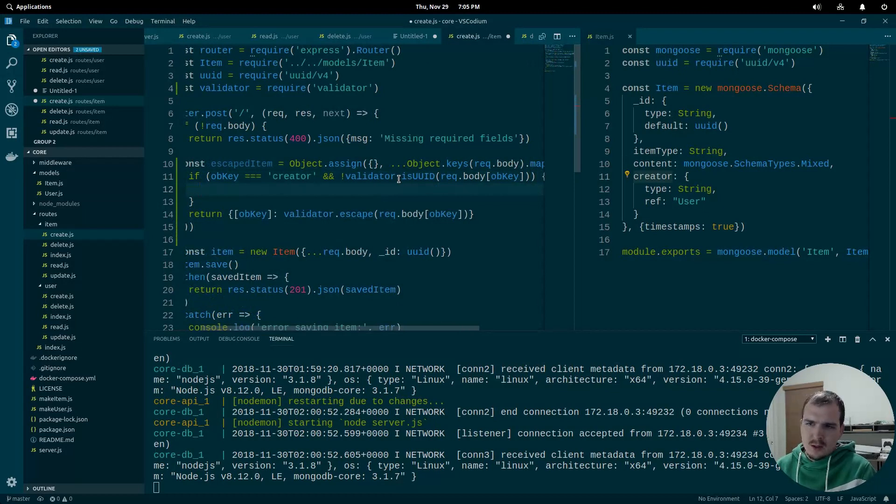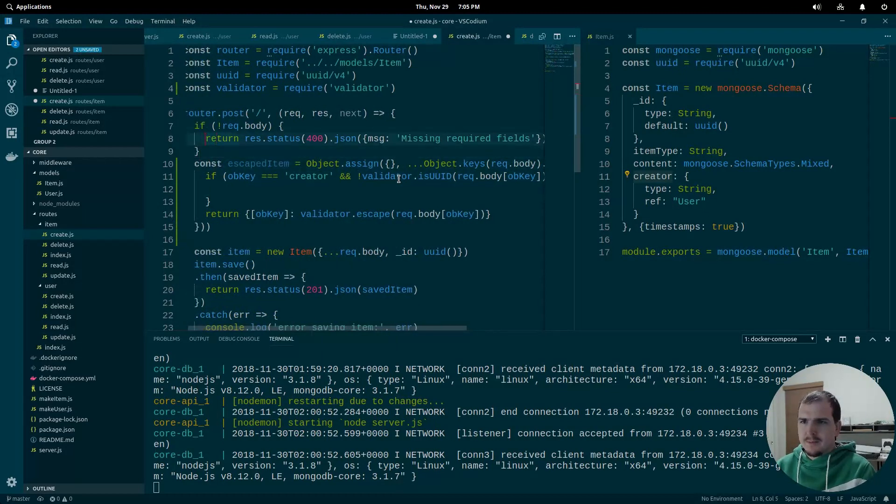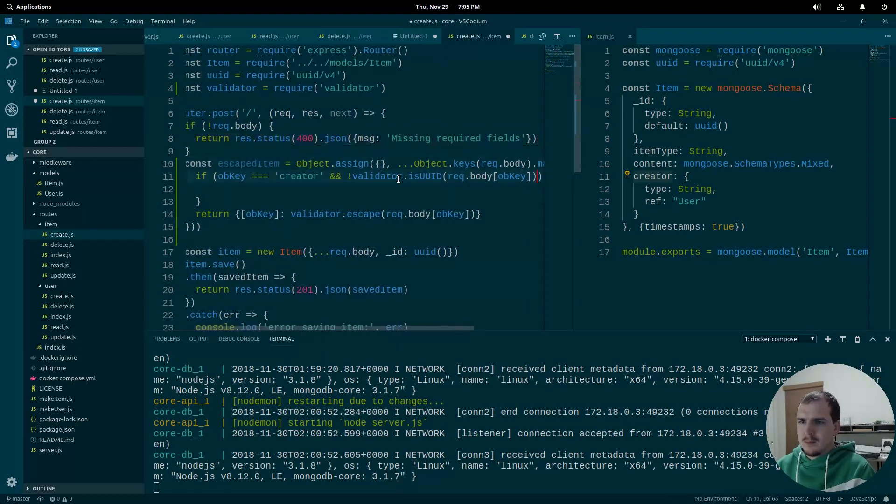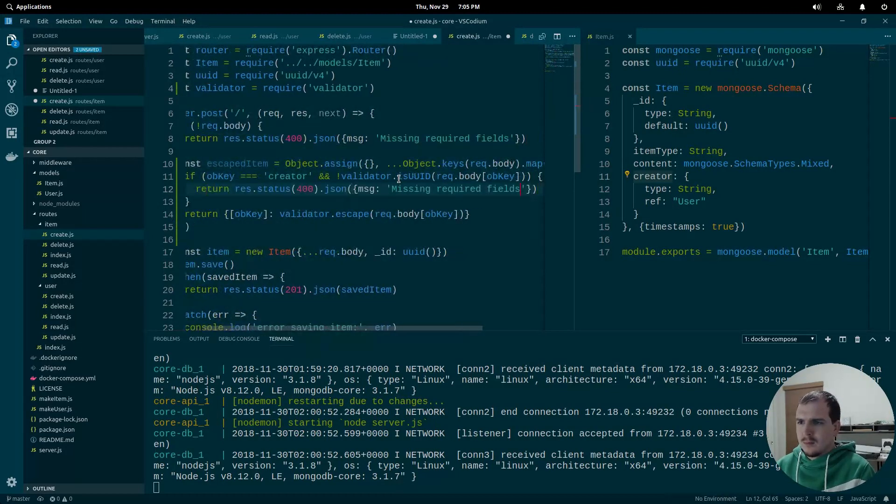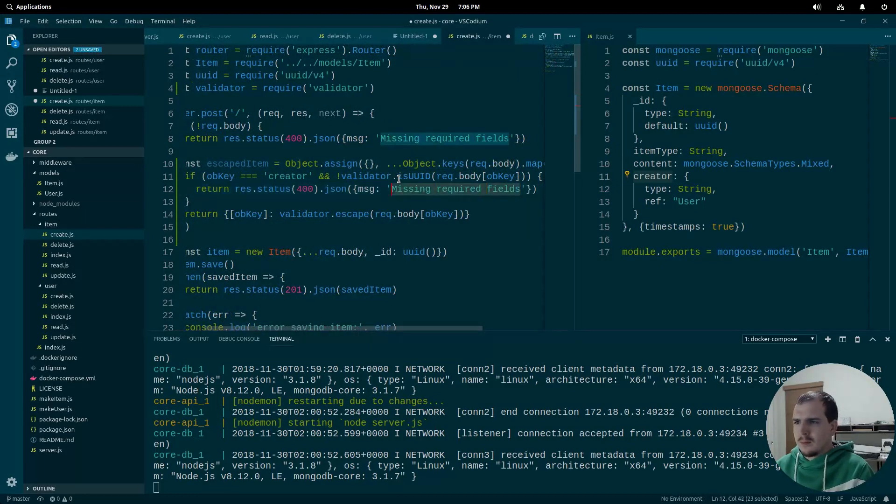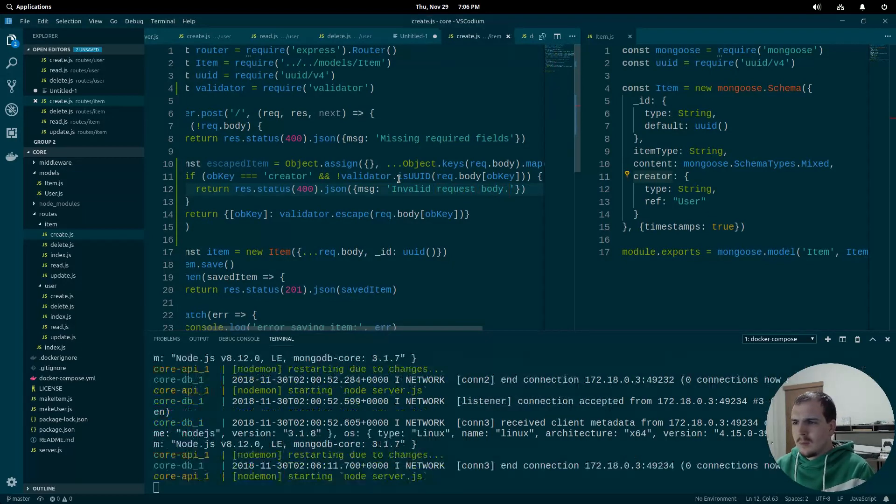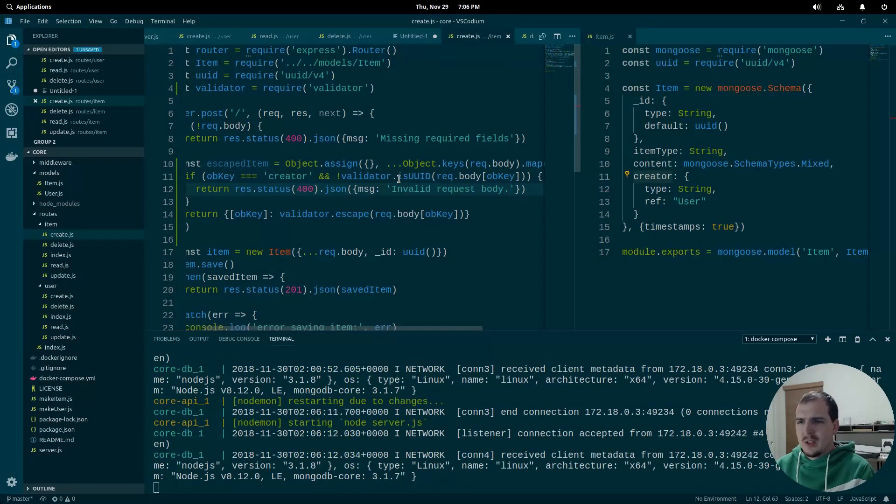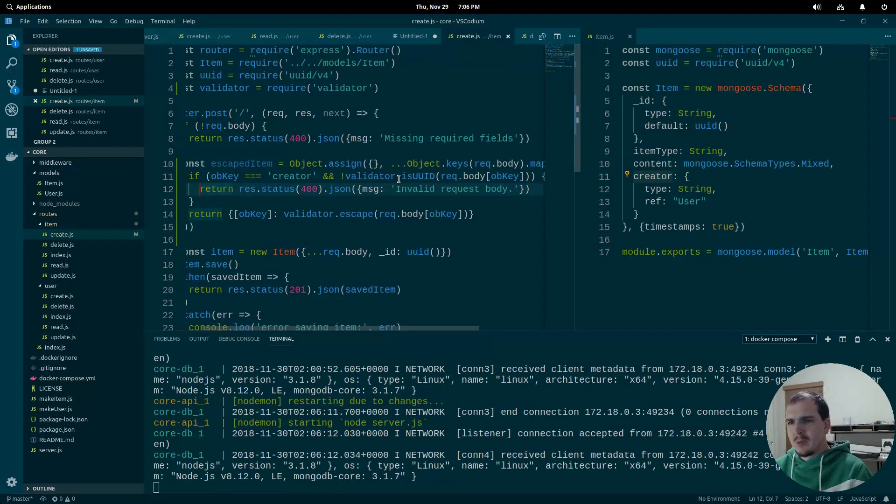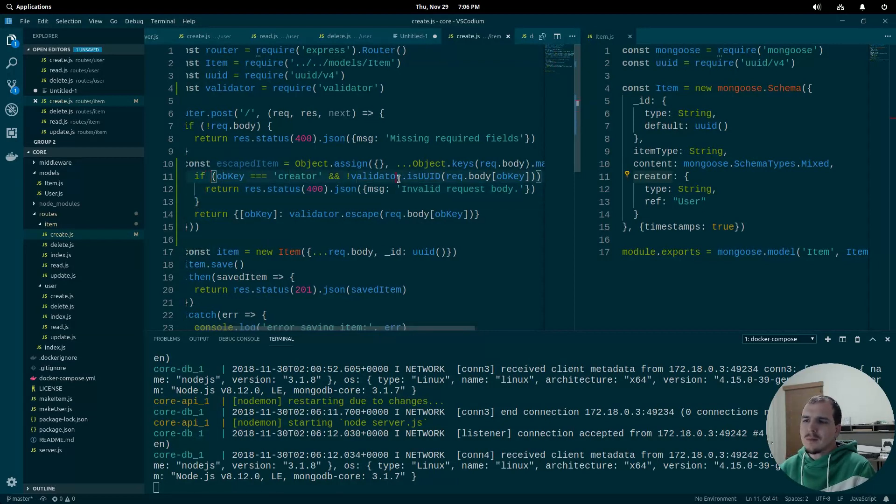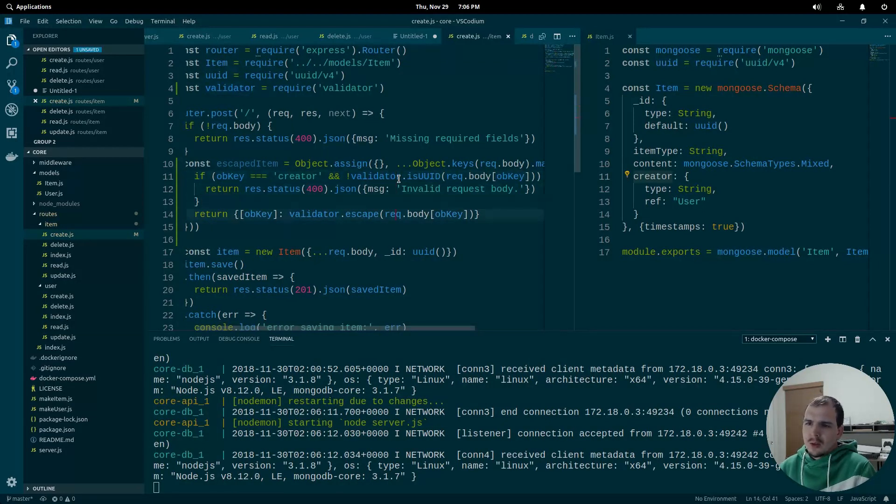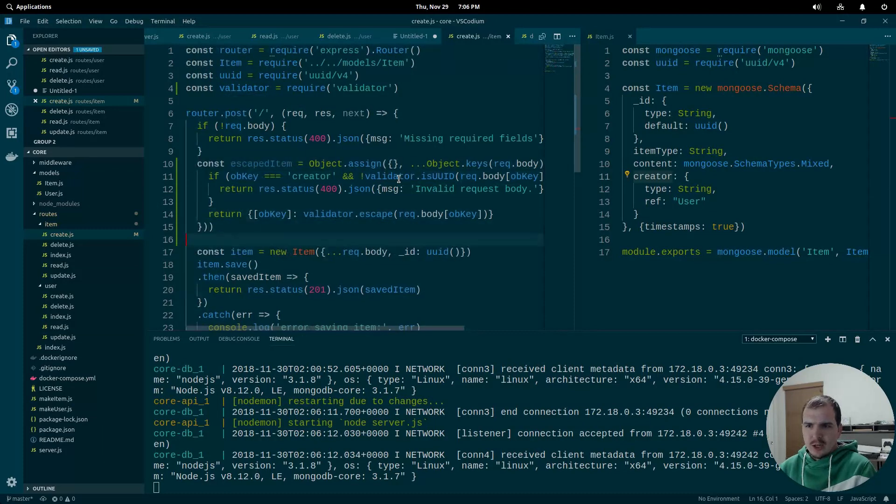Then this is an invalid request. And we'll just say that. We don't want to give them any more hints. So that should take care of that.